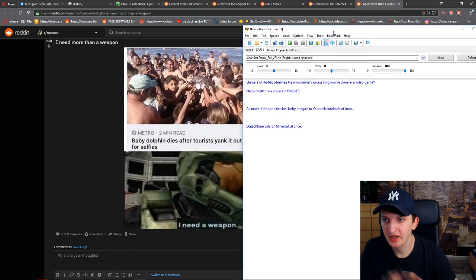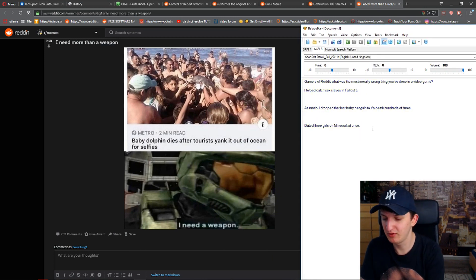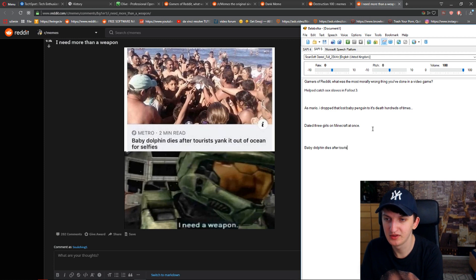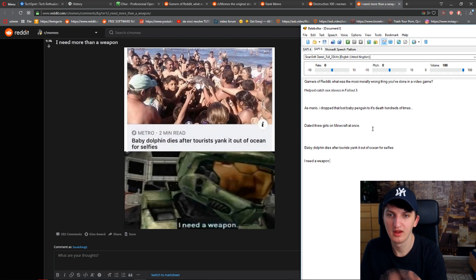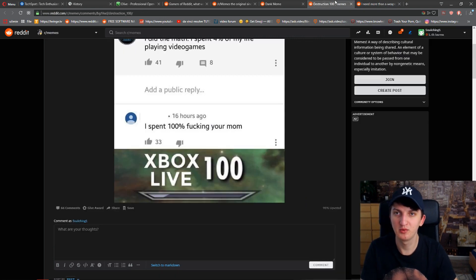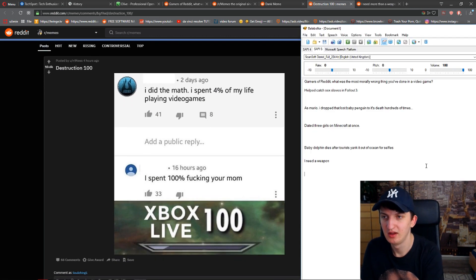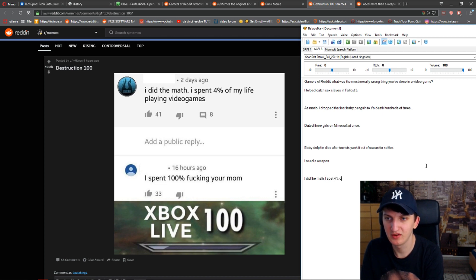Now I need to create the text for the memes. The first one is going to read: 'Baby dolphin dies after tourists yank it out of ocean for selfies' — and then the punchline will be 'I need a weapon.' The second meme part will be: 'I did the math — I spent four percent of my life playing video games.'